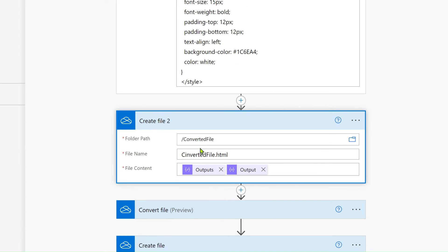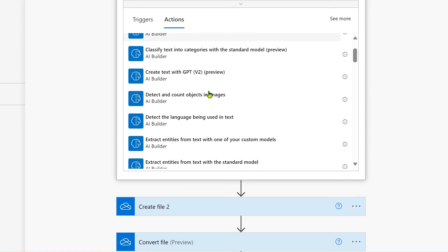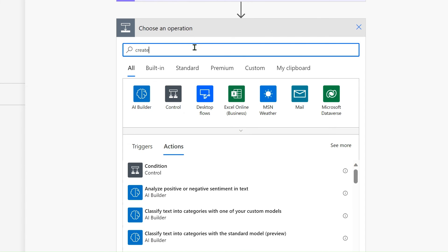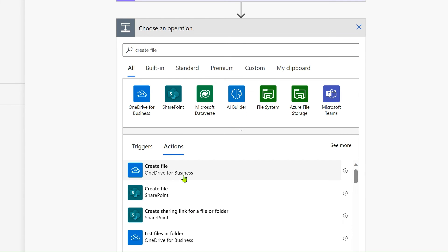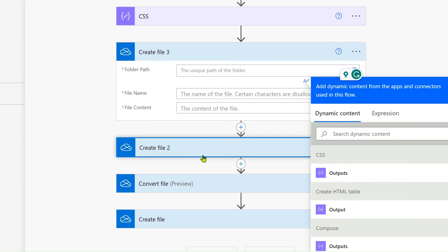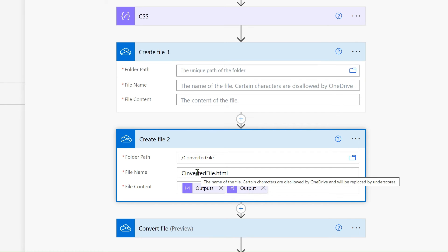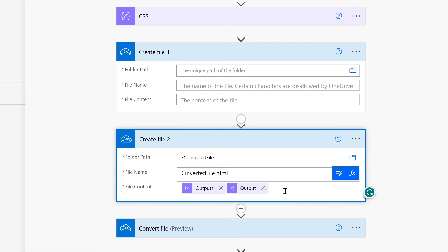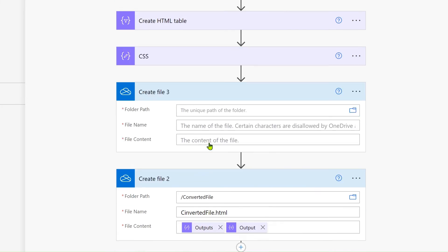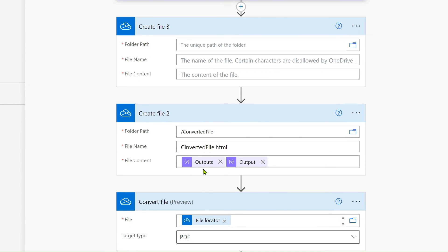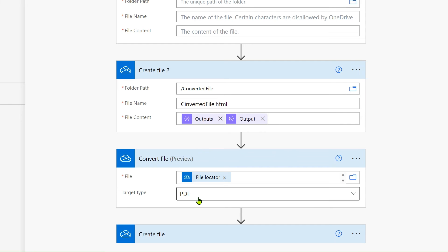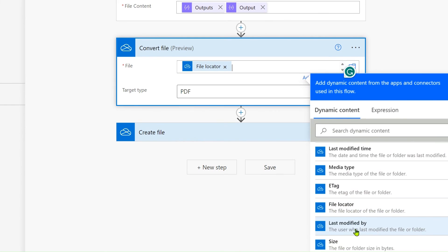After that, we use the 'Create file' action. We add an action and select 'Create file' from OneDrive. We give the folder path where the file should be created. First we create the file in HTML format — we pass the CSS first, then the body of the HTML table. So we pass the CSS followed by the HTML table body.